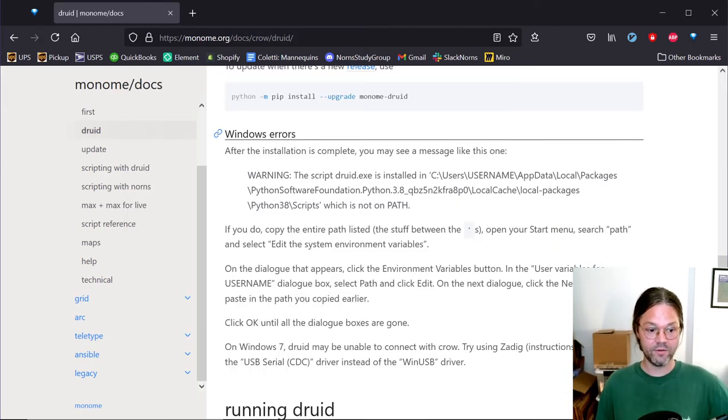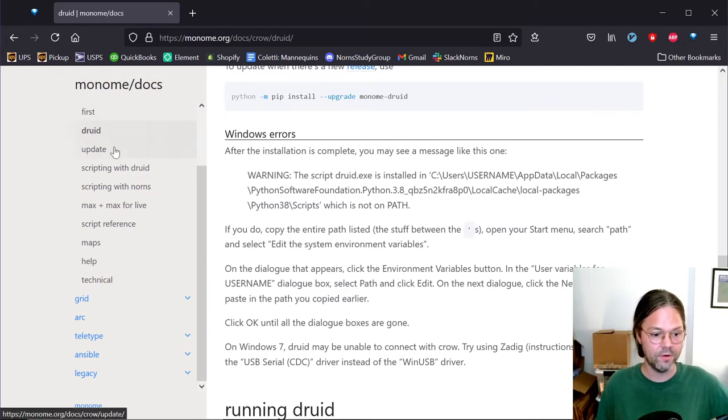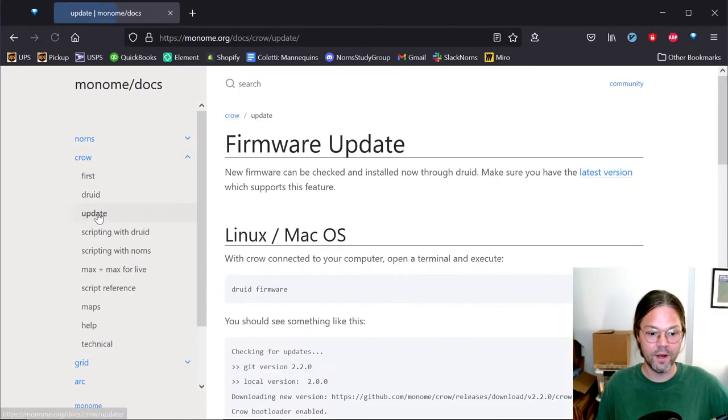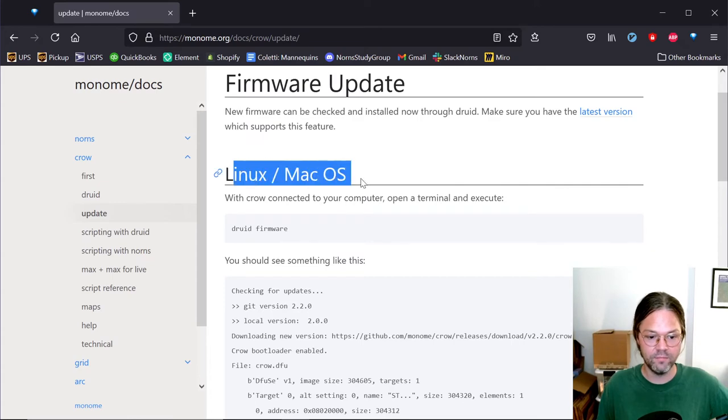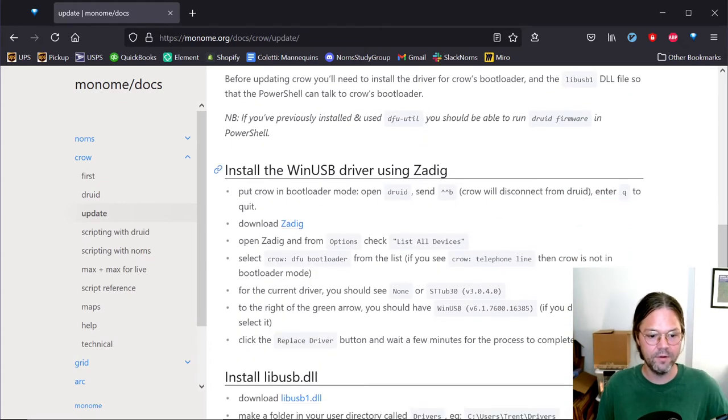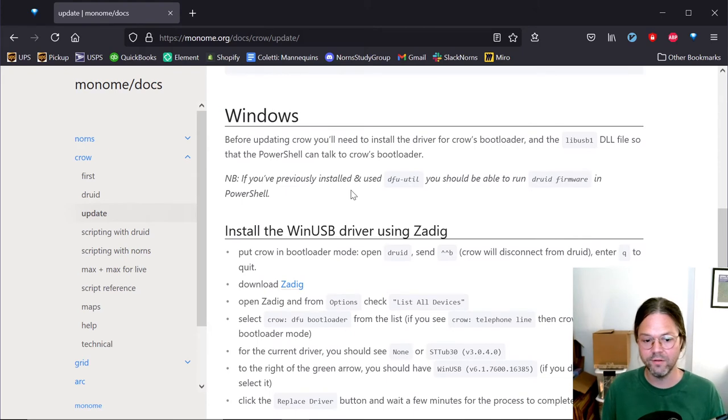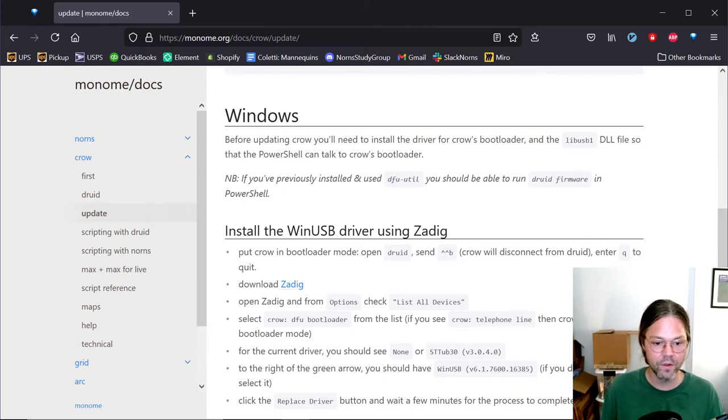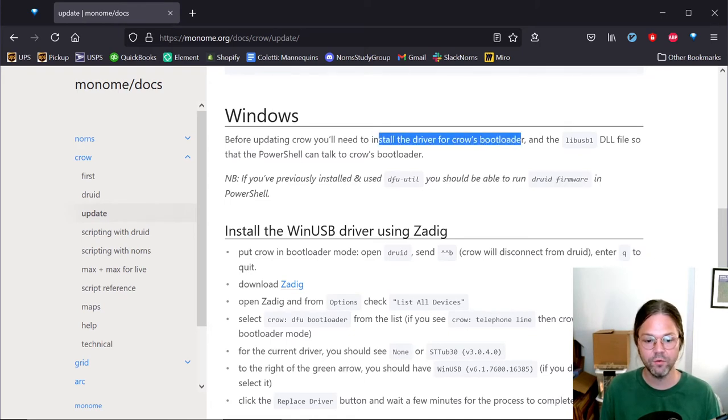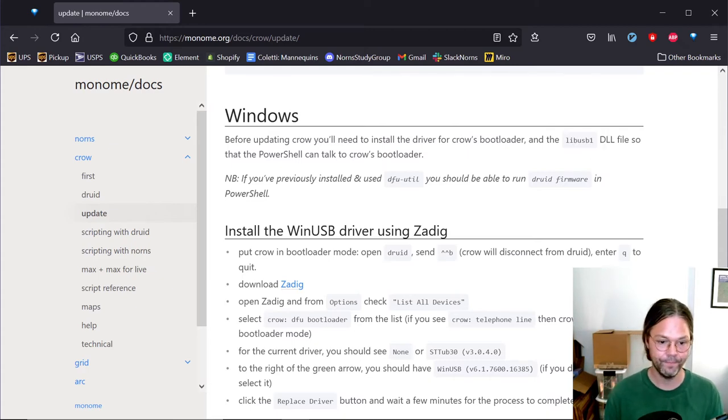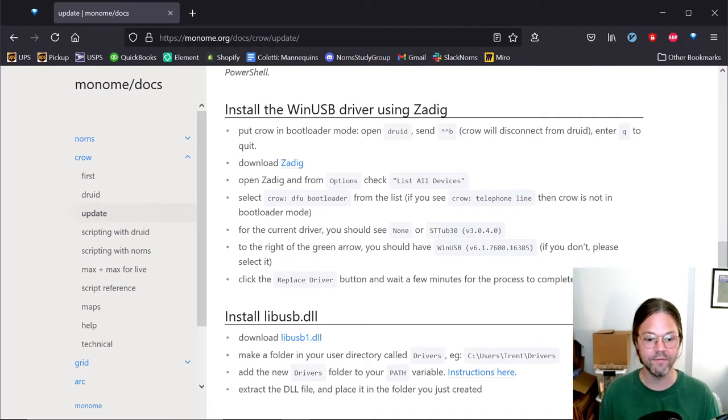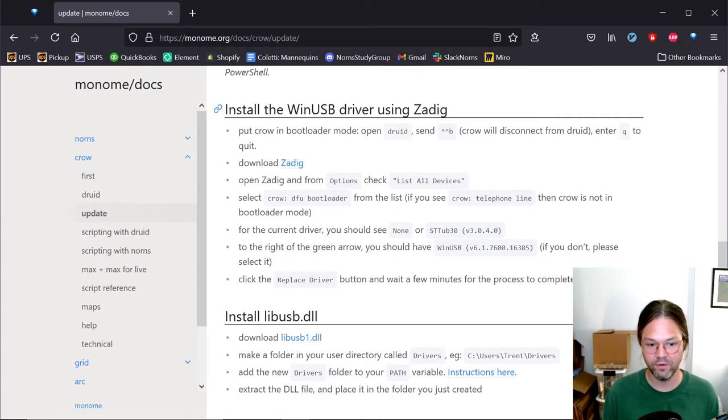So to get the instructions, we're going to go back to the monom.org docs. And on the left here, you're going to do crow update. So we'll see here, there's a Linux and Mac OS install. It's not what we want. Instead, we're going to go to Windows. And it's a little bit longer, but we'll get through it. So basically we have to do two things. We need to install a driver for crow's bootloader. And we need to install this libUSB.dll file. And after that, everything should be working smoothly into the future.